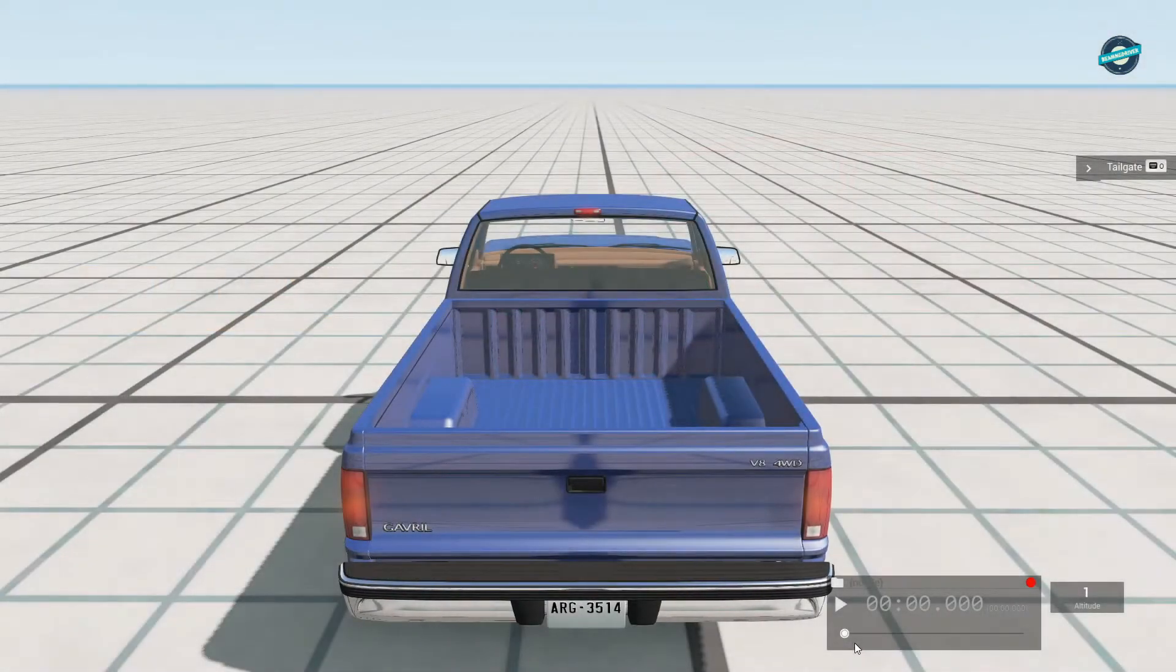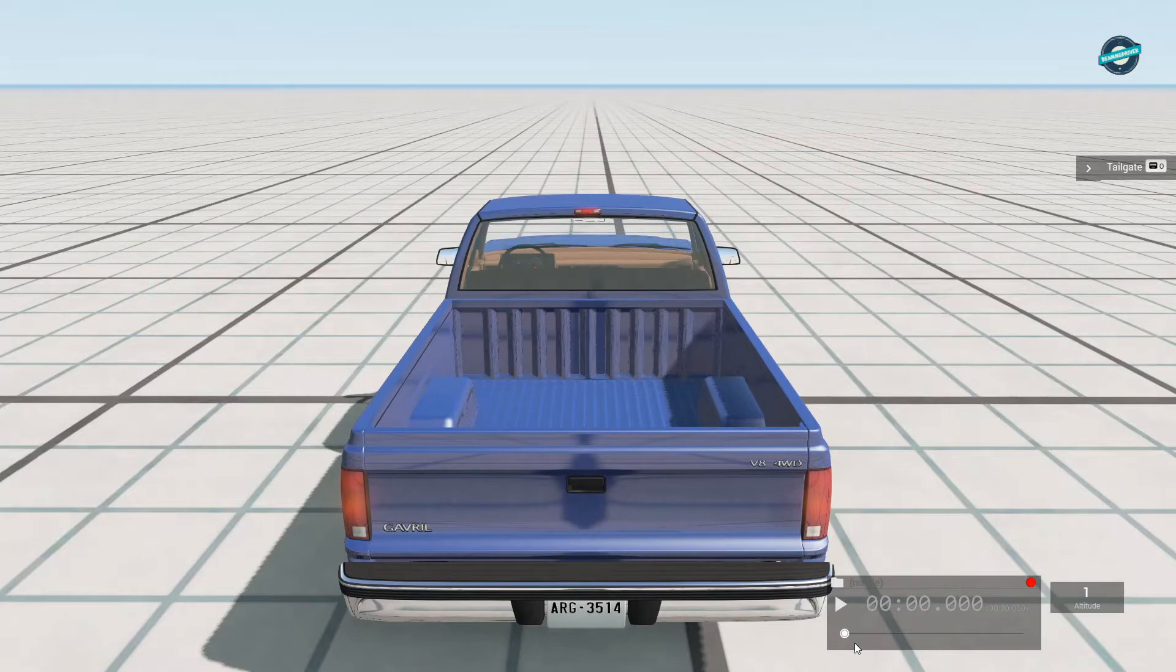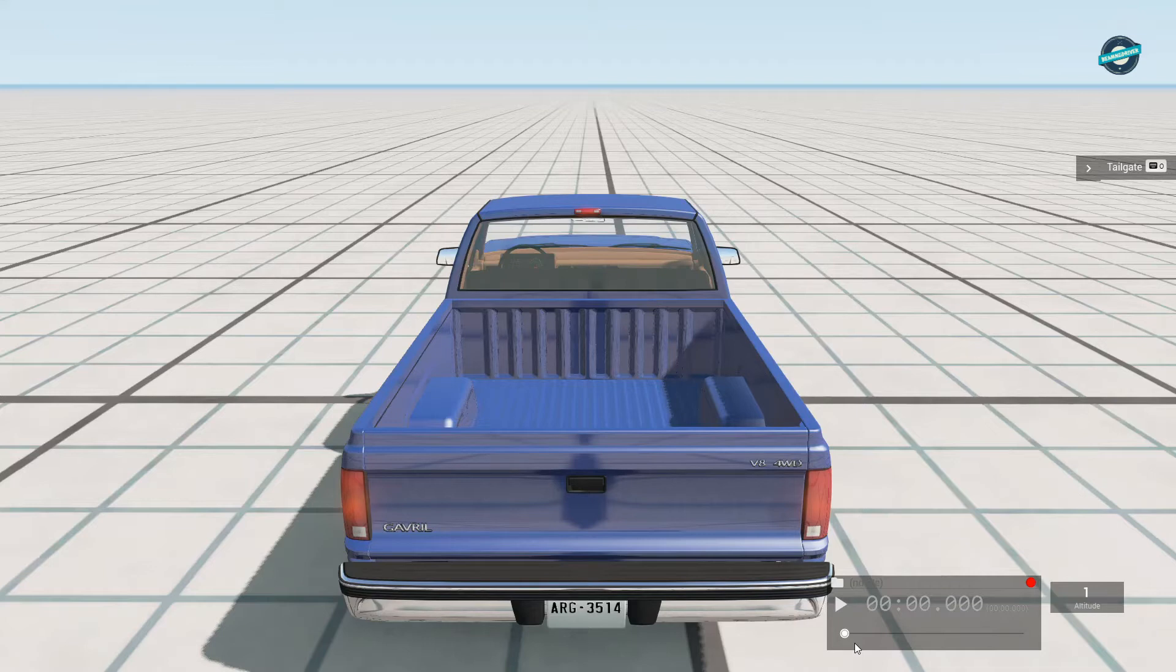Okay, here we are in BeamNG version 0.20 and we're gonna learn how to spawn a whole bunch of cars using the world editor.